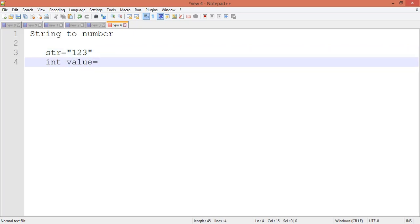Now I want to convert it into an integer. If I try to perform an arithmetic operation, like adding 1, it should be 124, right?